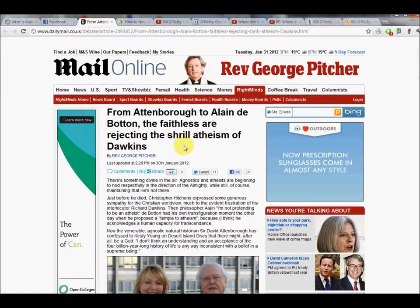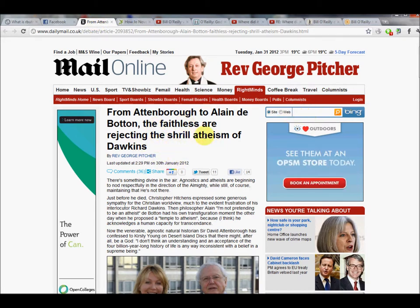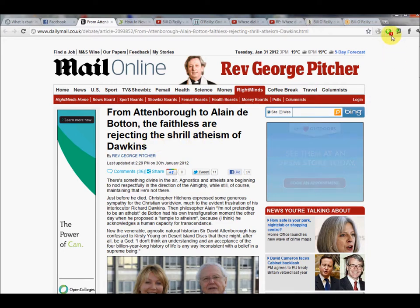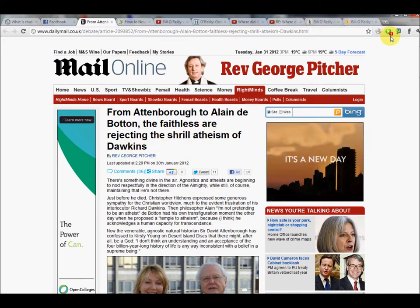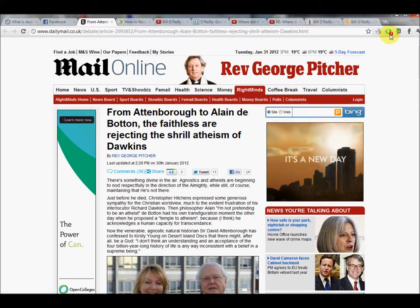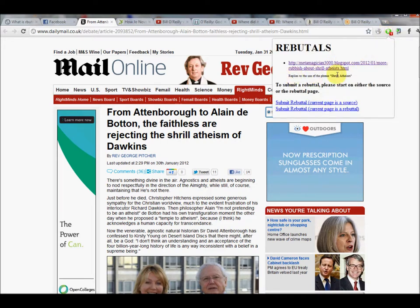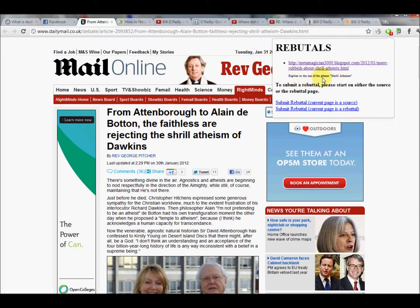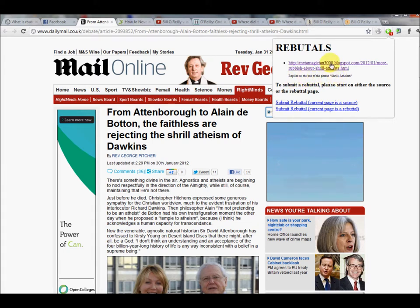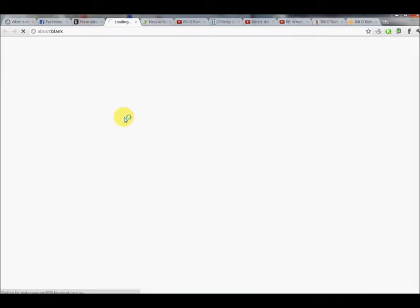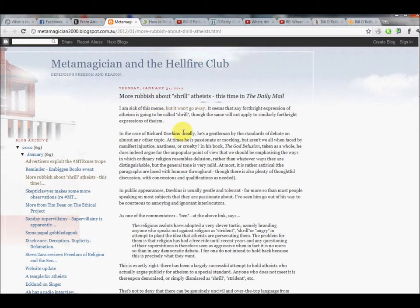As a demonstration of that, here's an article published just the other day on the subject of the shrill atheism of Dawkins. We can see quite easily in the tool that there's a little one there indicating that one rebuttal has been submitted for this article. You click on it, you get a link and a comment about the link, and it says that this link replies to the use of the phrase shrill atheism. Click the link, and in a new tab you get your rebuttal.